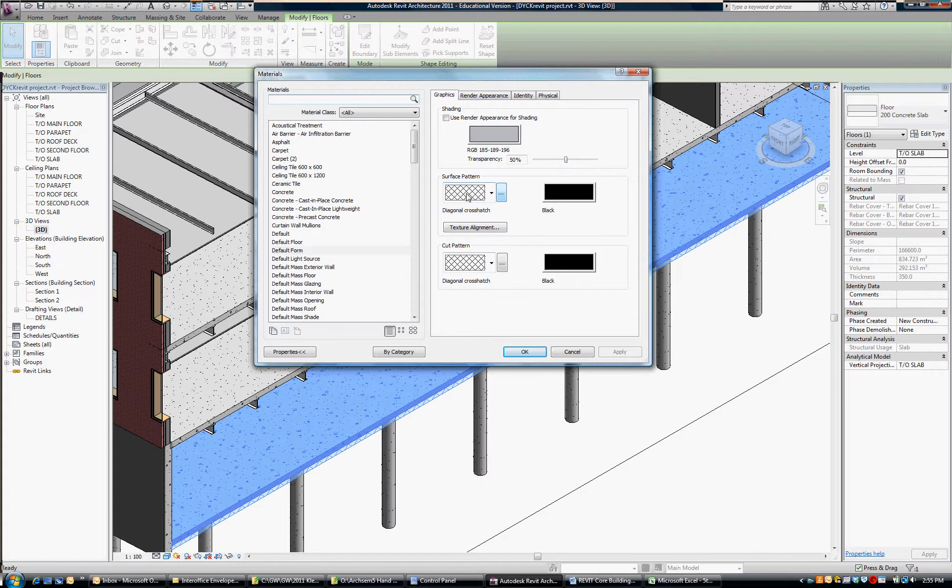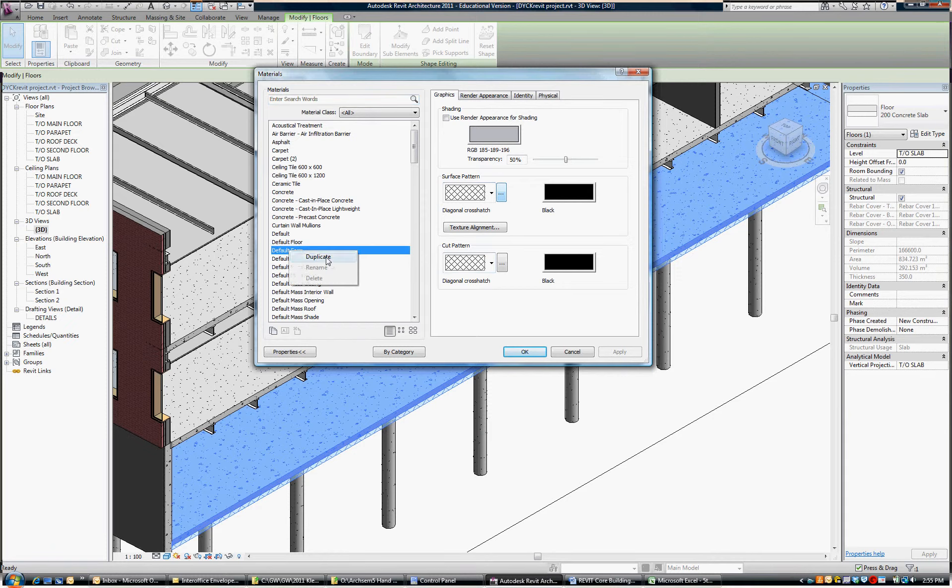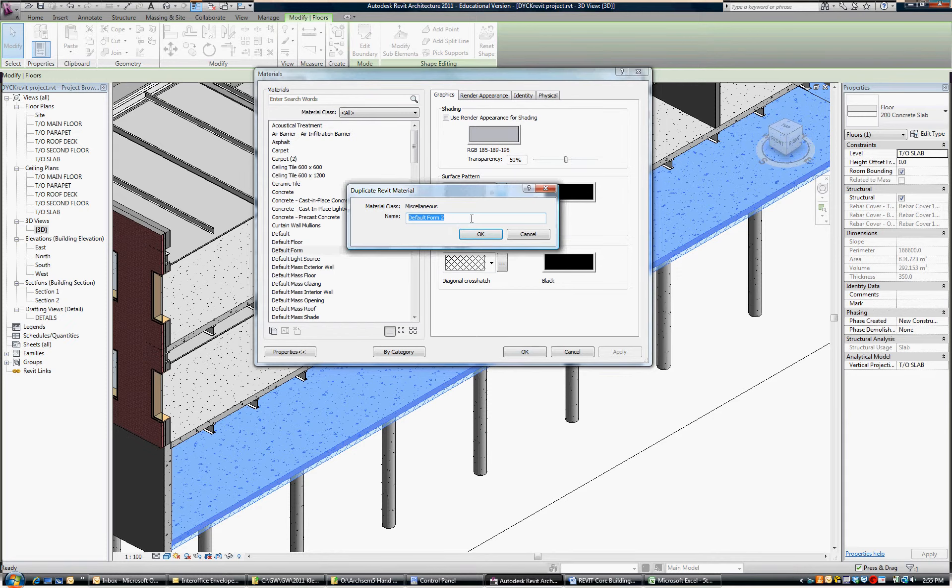I like the crosshatch pattern both in surface and in section. That's fine. And if I right-click on default form, I can duplicate that and I can call this void form if that's what you'd rather have it show up as.